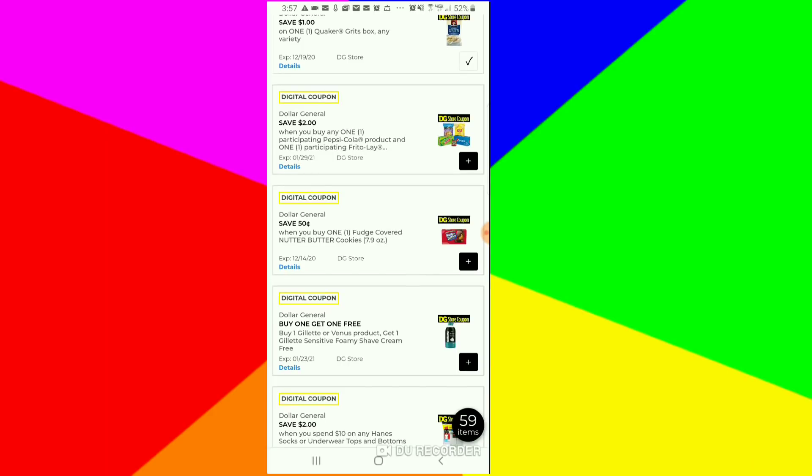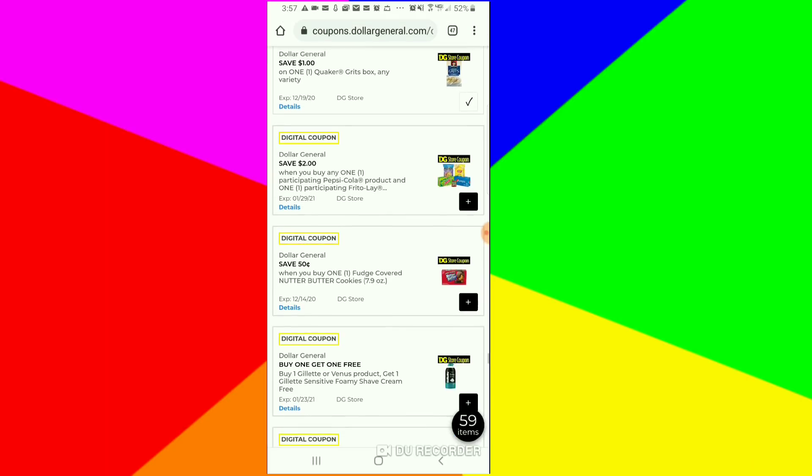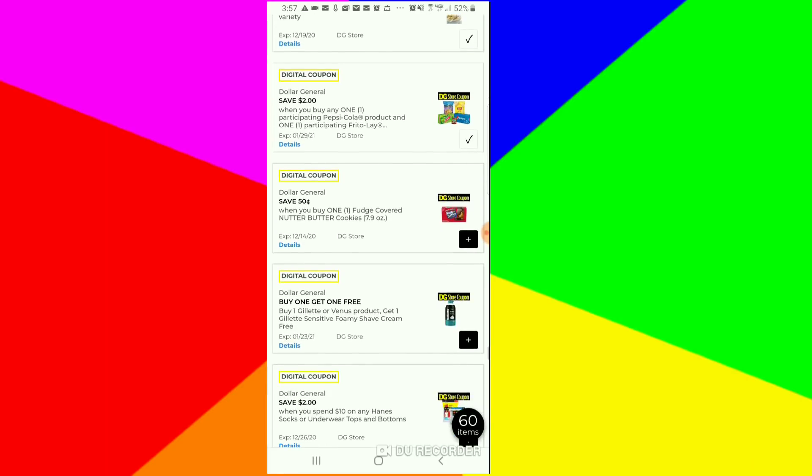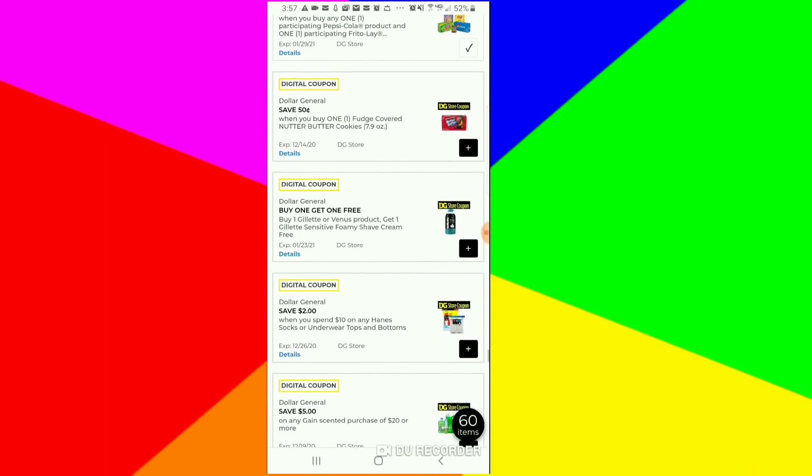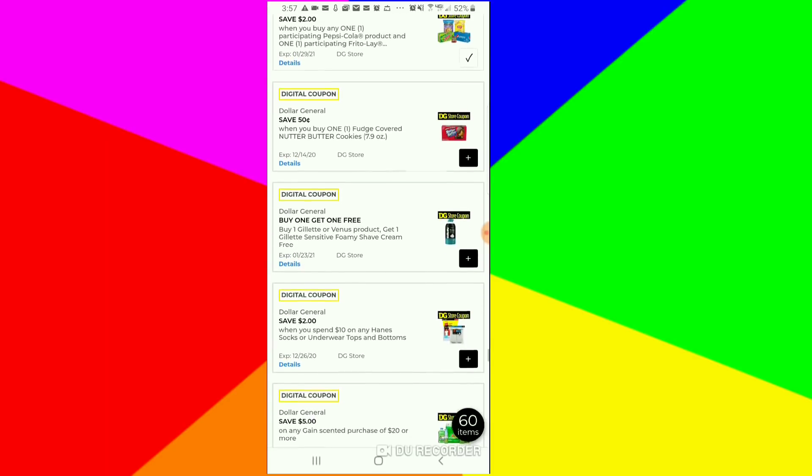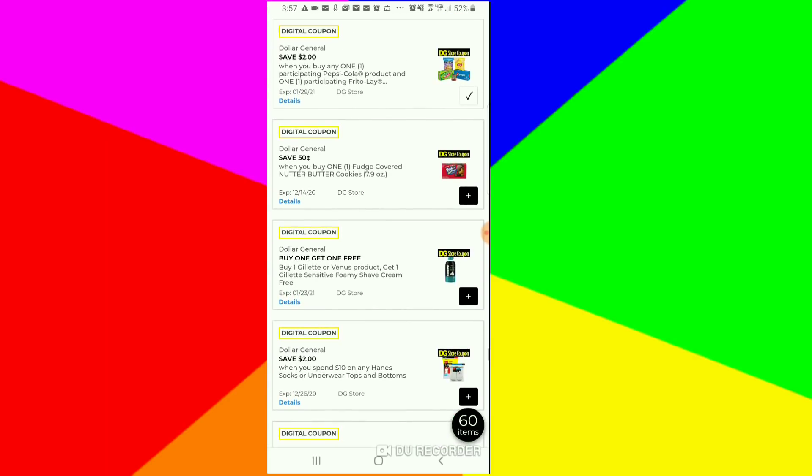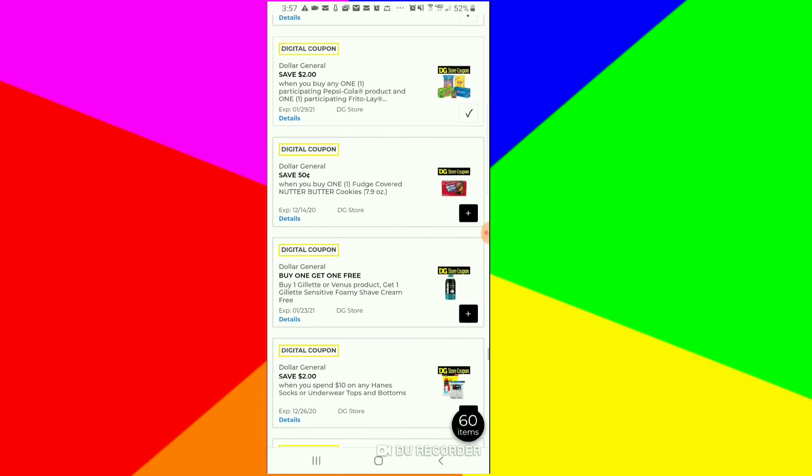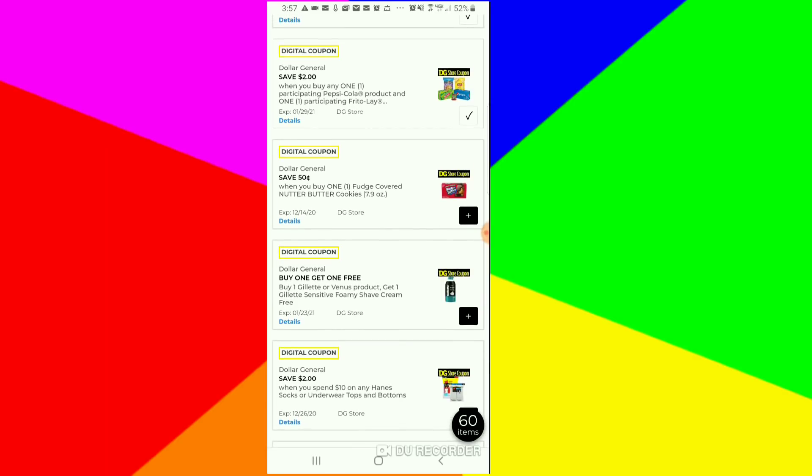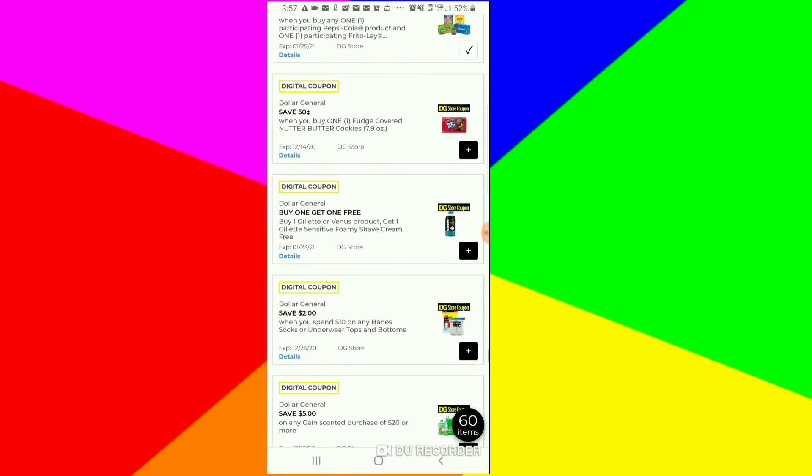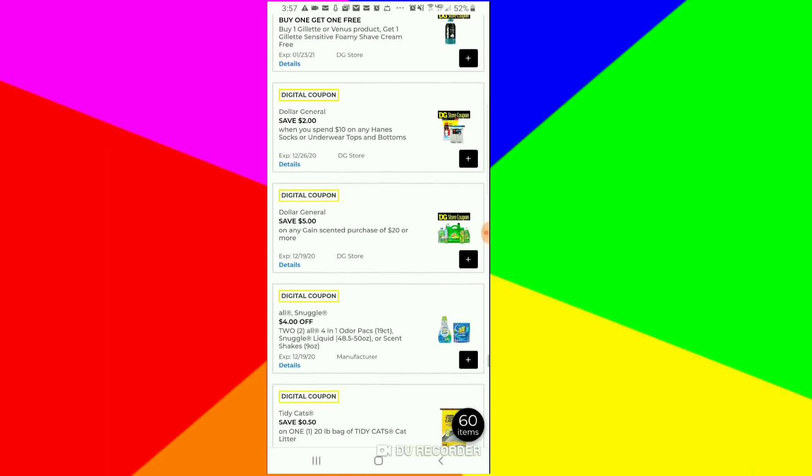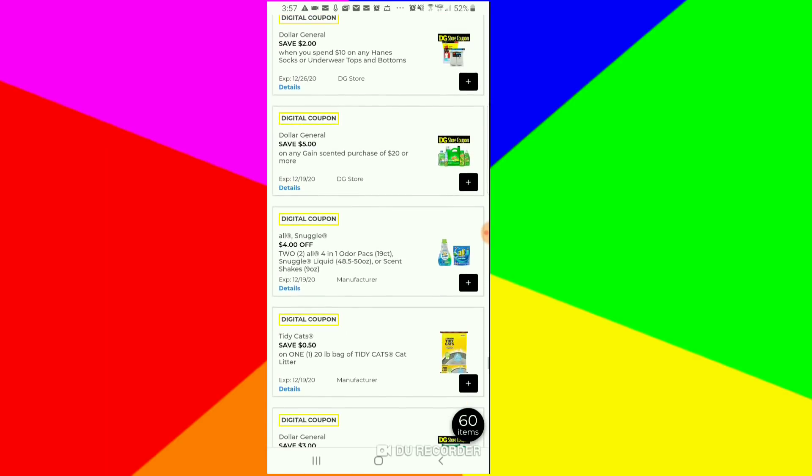I wonder if it's going to work. Usually it used to glitch, but then they fixed it and it stopped. Then they messed it up because it didn't work with nothing. But I'm going to test it out to see what it would work with. The $2 off is when you buy one Pepsi and one Frito-Lay product. We got a $4 off of two for the Snuggle and All.